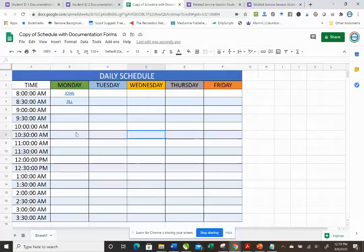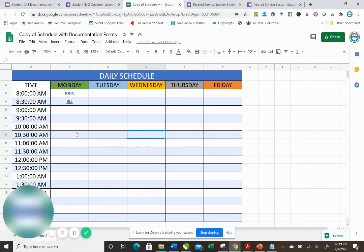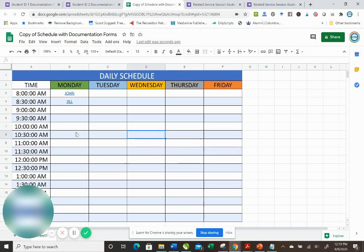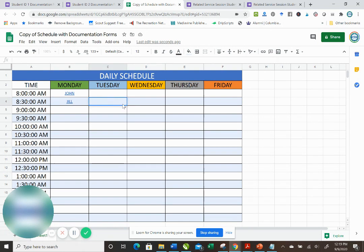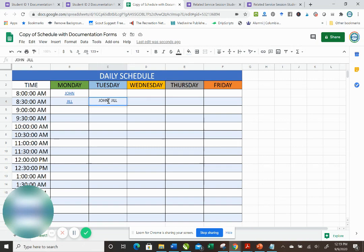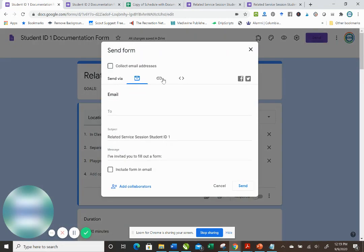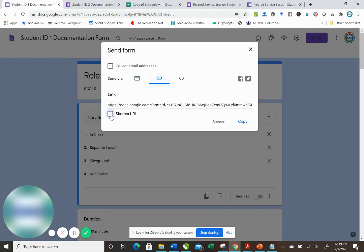So it's really a great way to keep your schedule and your documentation forms all organized in one location, especially if you're using Google tools. This is really convenient. And you would just continue to do that with all the students you have. Now on Tuesday, if you have a group with John and Jill, you can have both of their names in there. Just make sure that you link John's form to him.